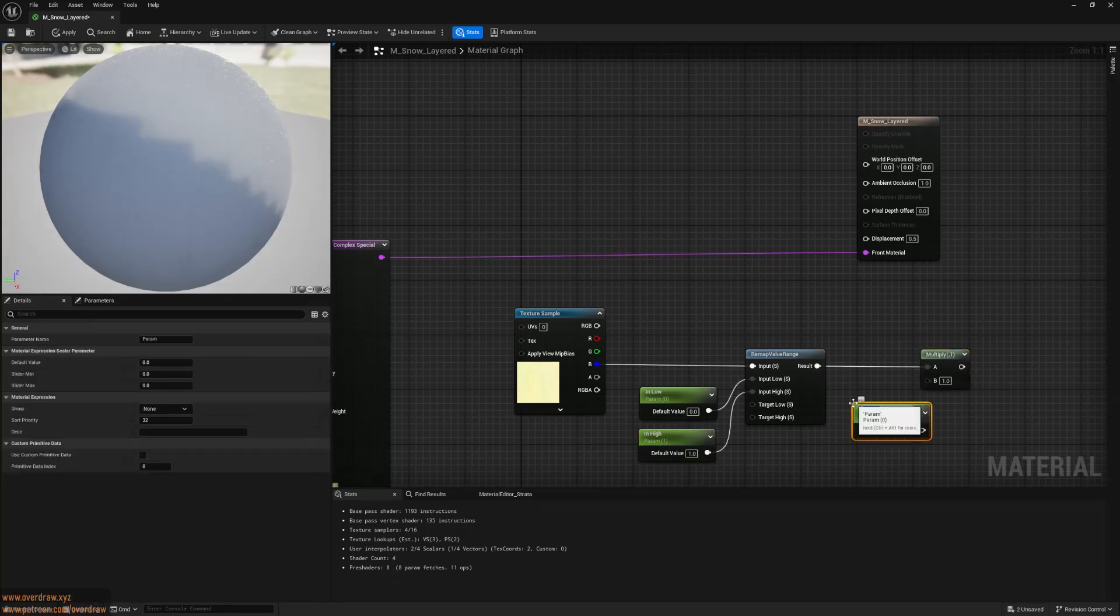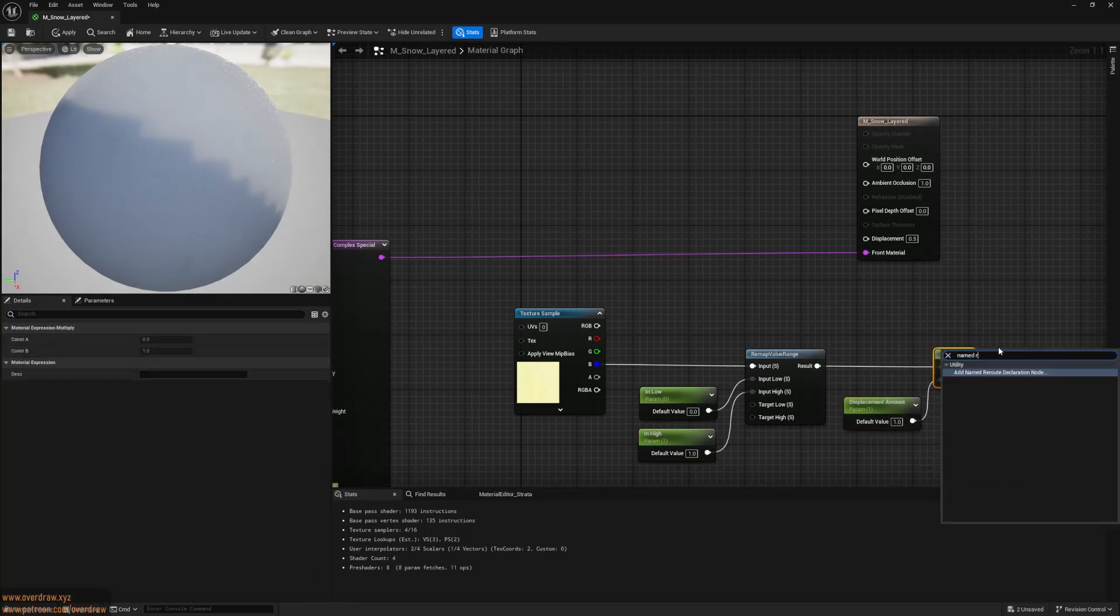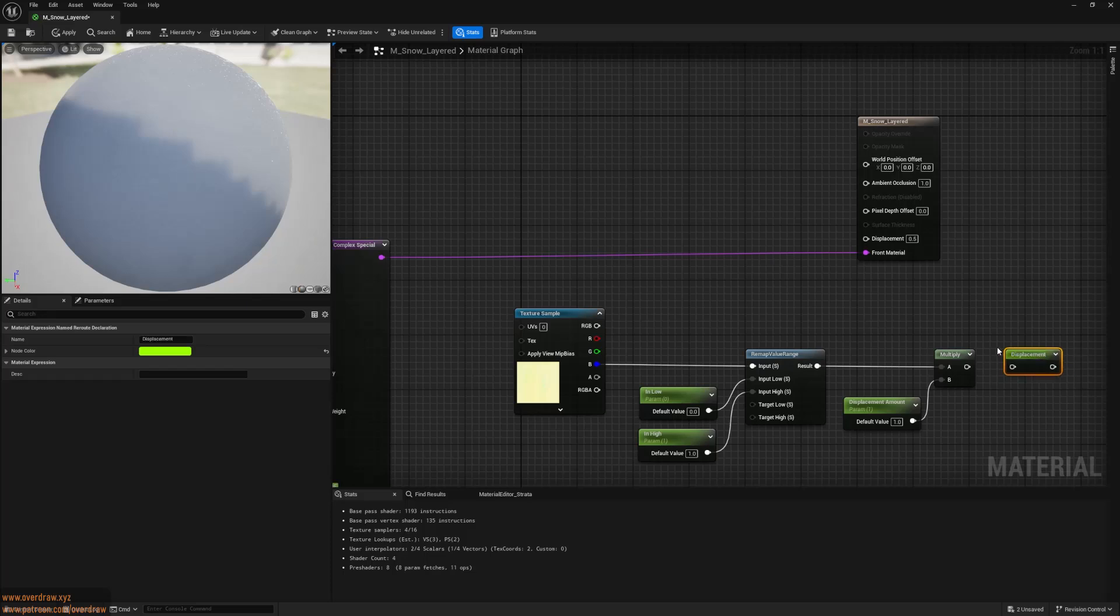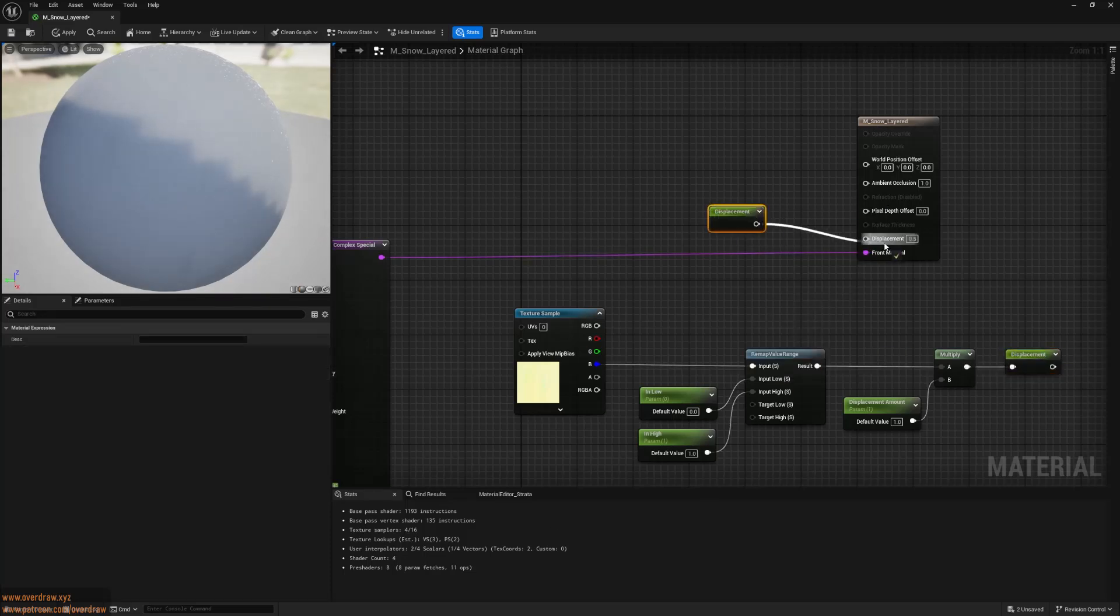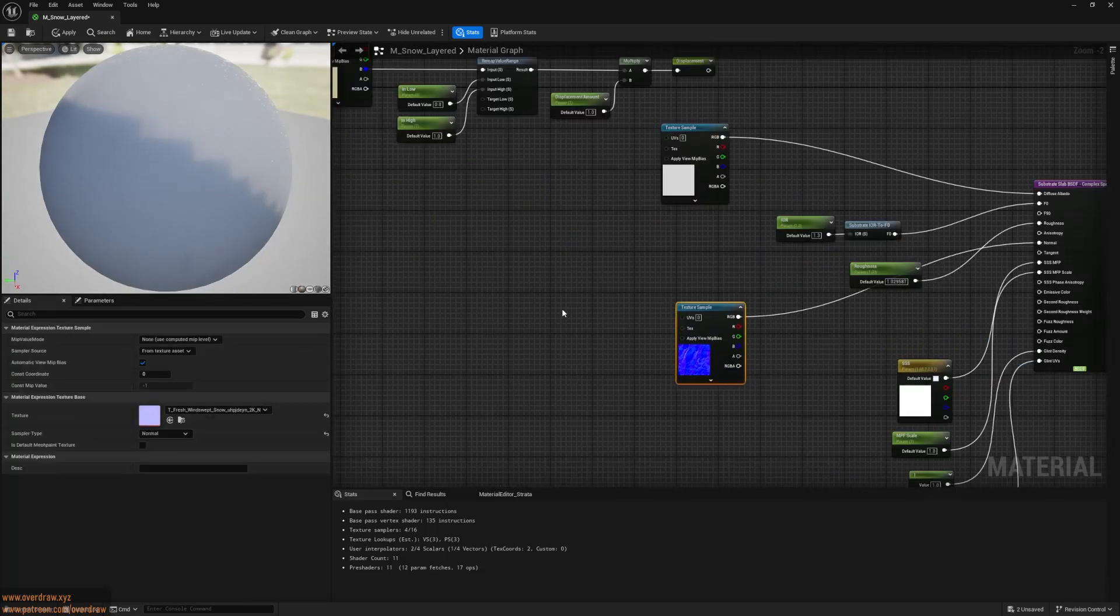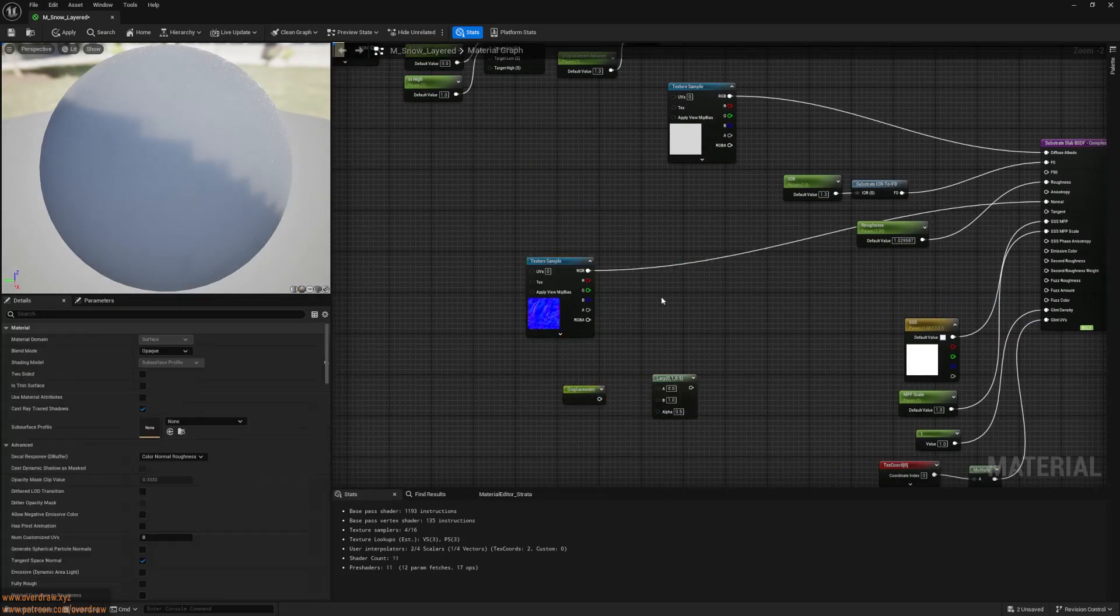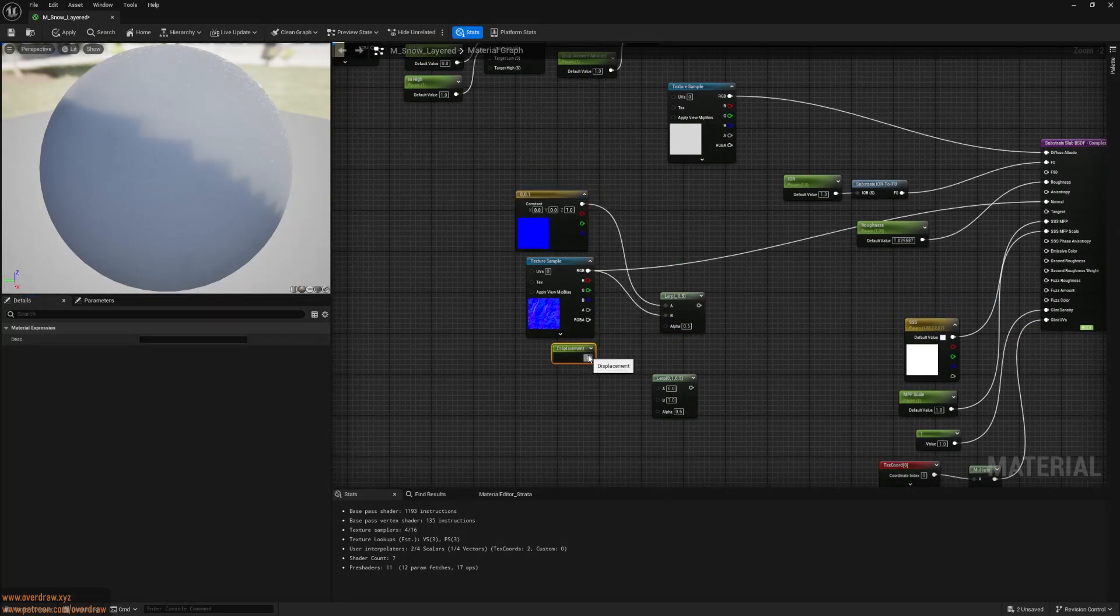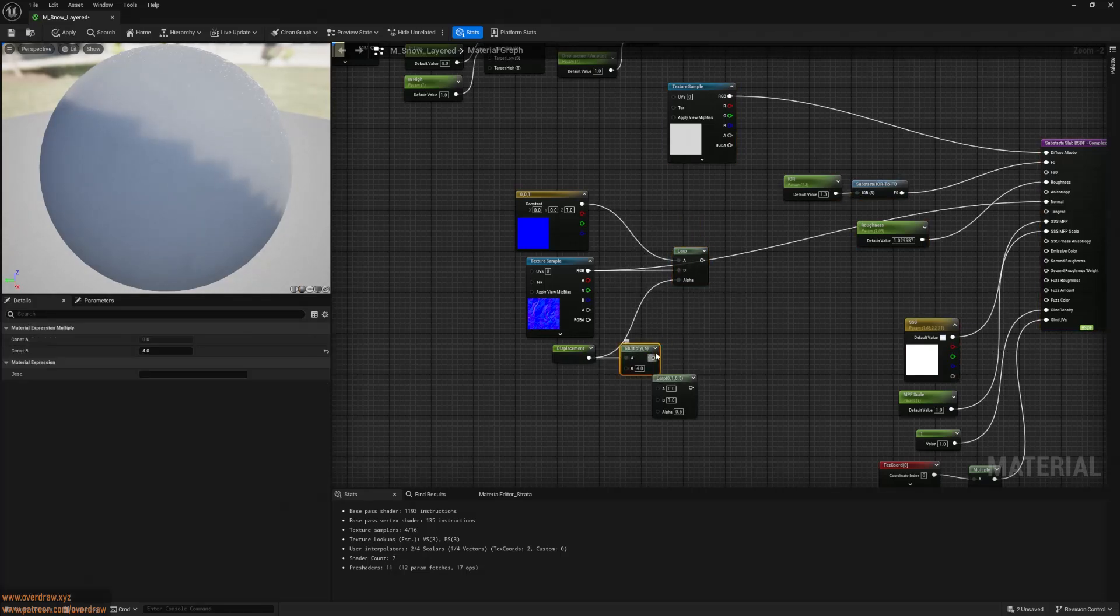Multiply the result by a master displacement amount parameter, and pass it into a named reroute node, called Displacement. Then plug it into the Displacement pin. I'll set up a simple expression to scale the normal map intensity according to my displacement parameter. I used a value of 4, matching the Nanite setting's magnitude.